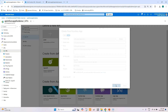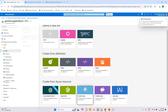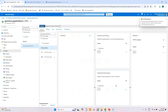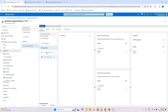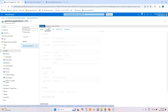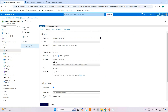The function app has been successfully imported into the Azure API Management instance. Our function app is displayed here along with its details. In the Design tab, we can see GET and POST methods and a Settings option, where we can change the API settings as required.